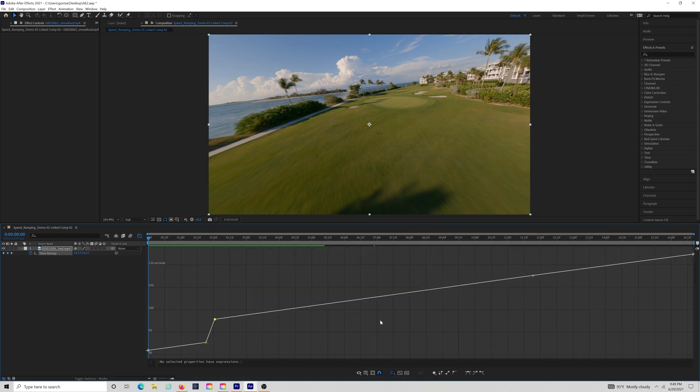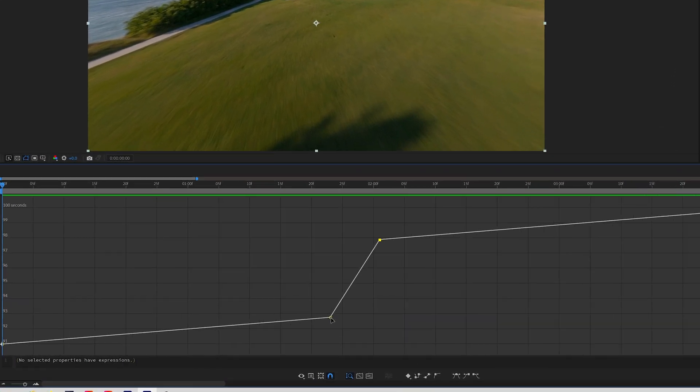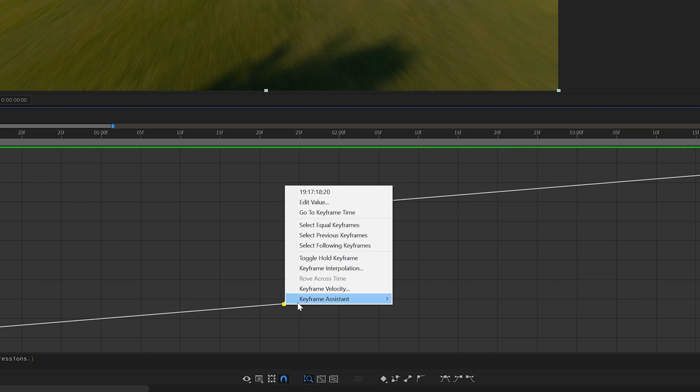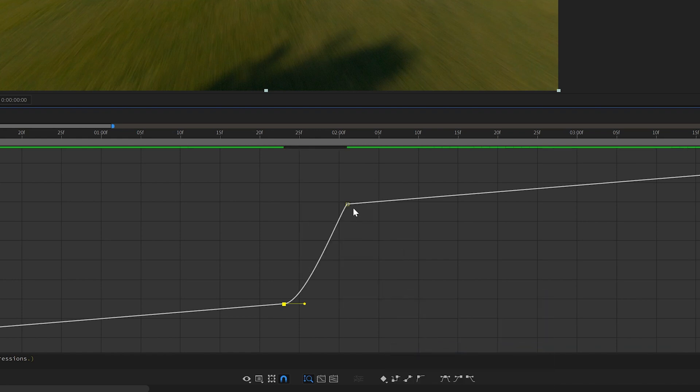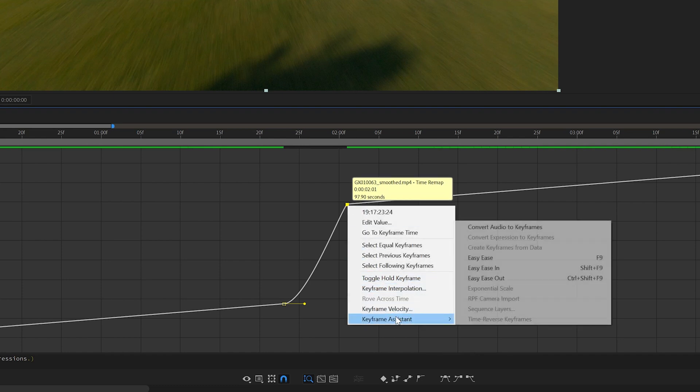Now, to smooth this out even further, you'll want to select this keyframe here. Right-click and select Keyframe Assistant, then Easy Ease Out. Then, on the other keyframe, right-click, select Keyframe Assistant, and Easy Ease In.